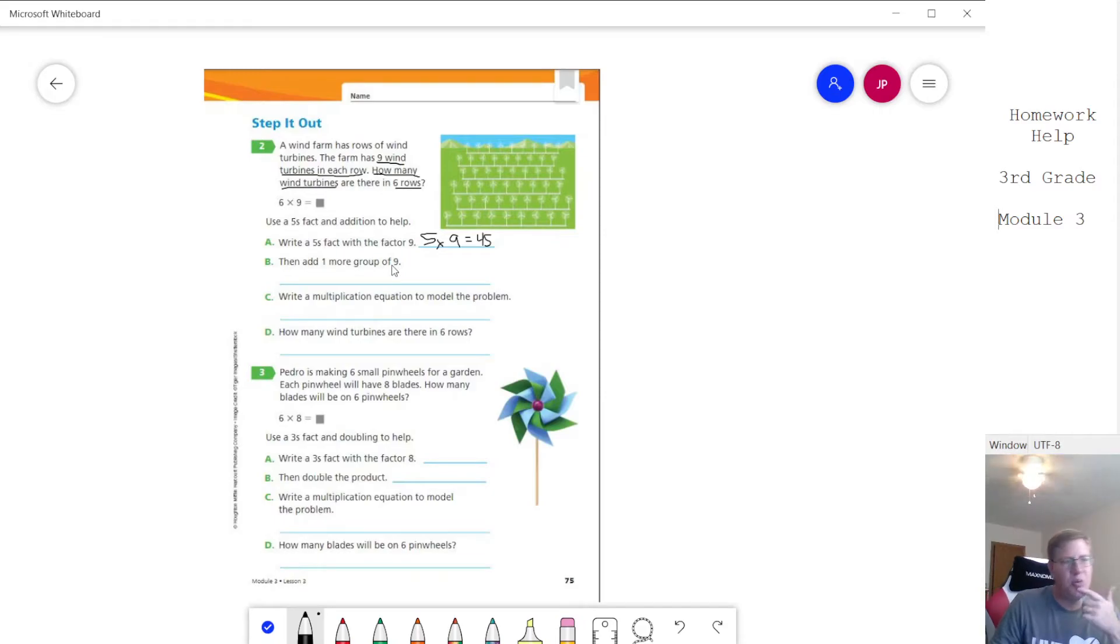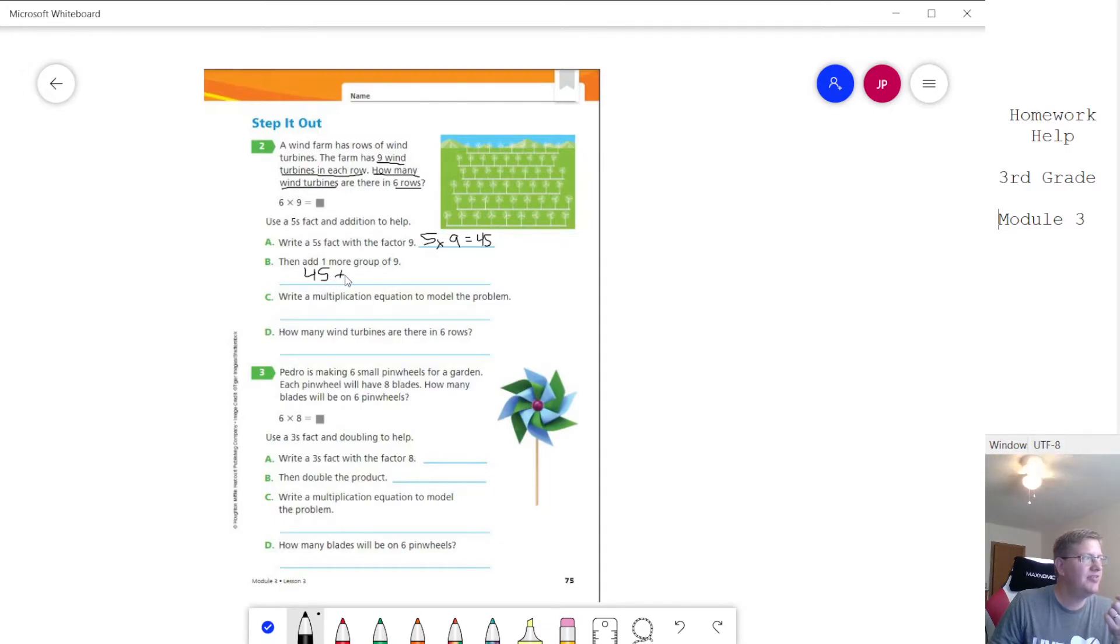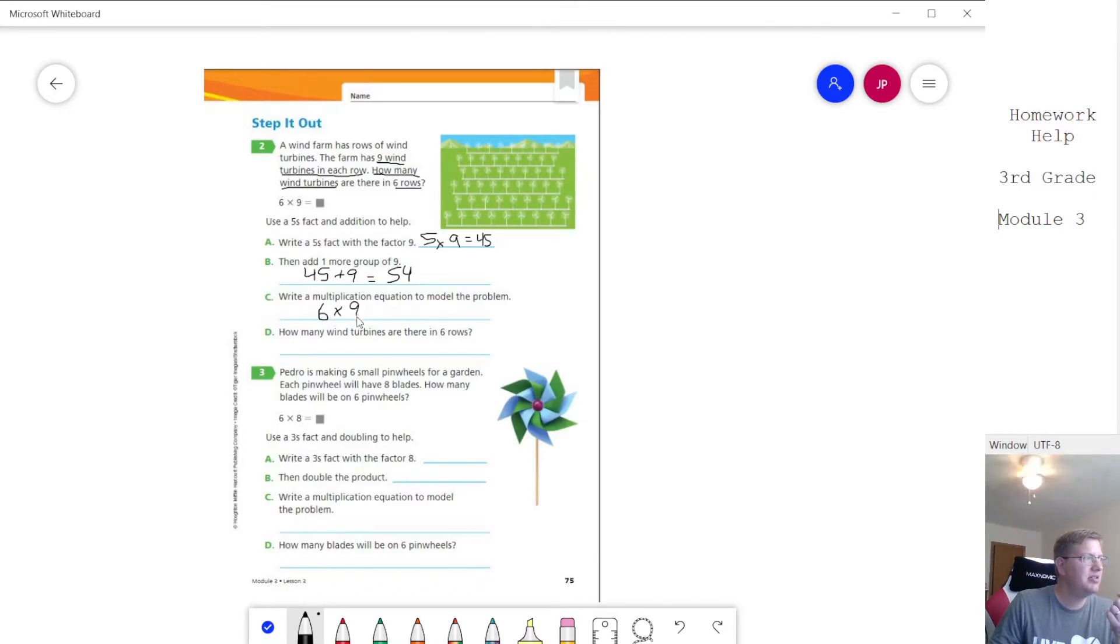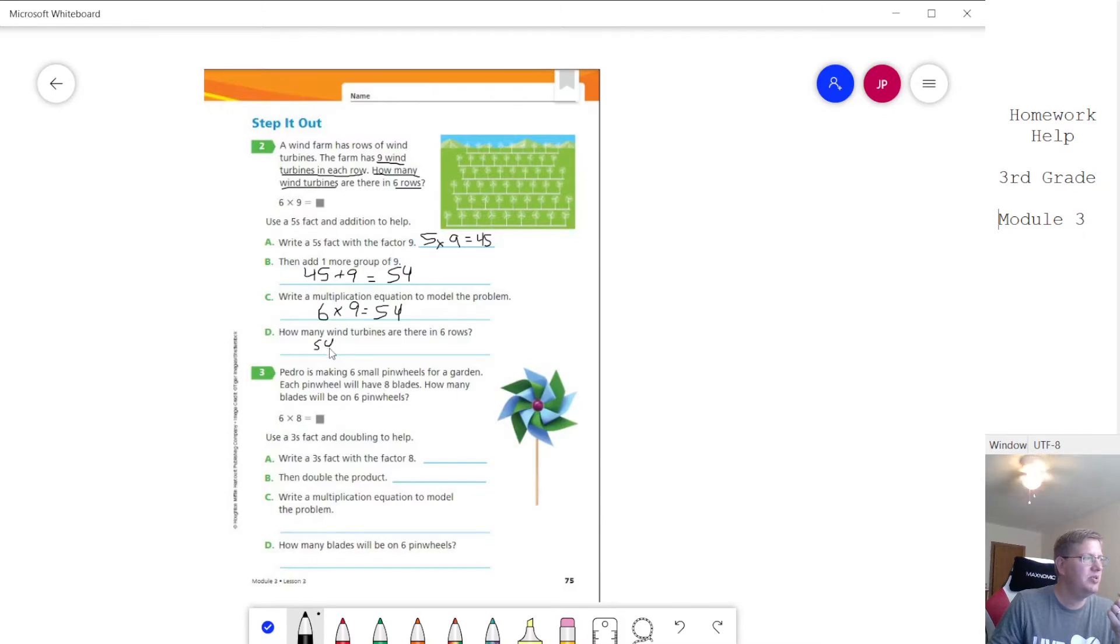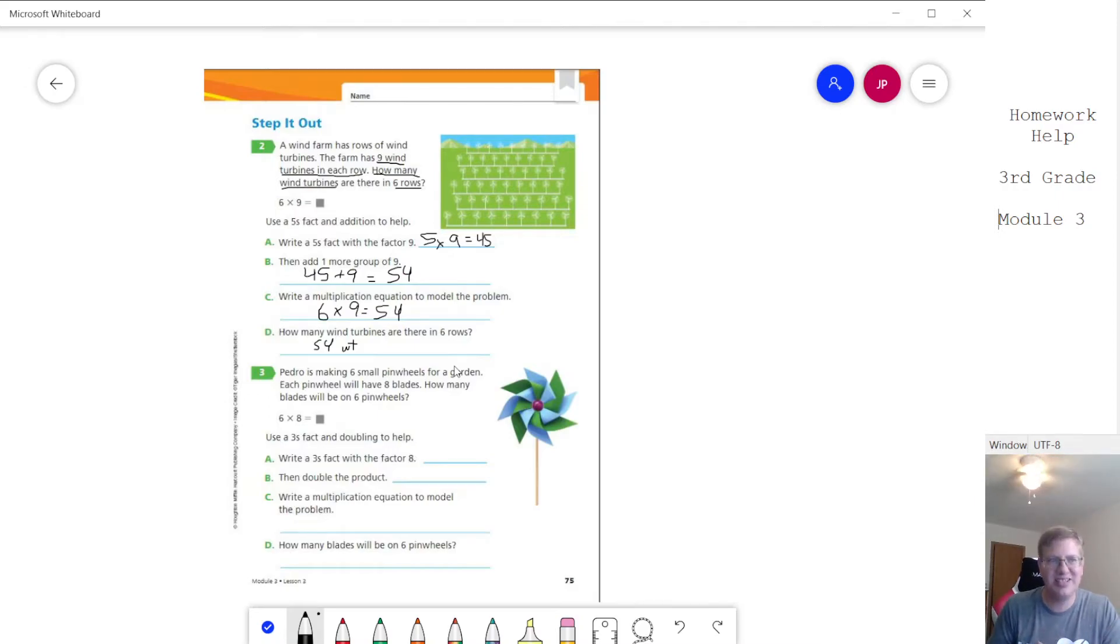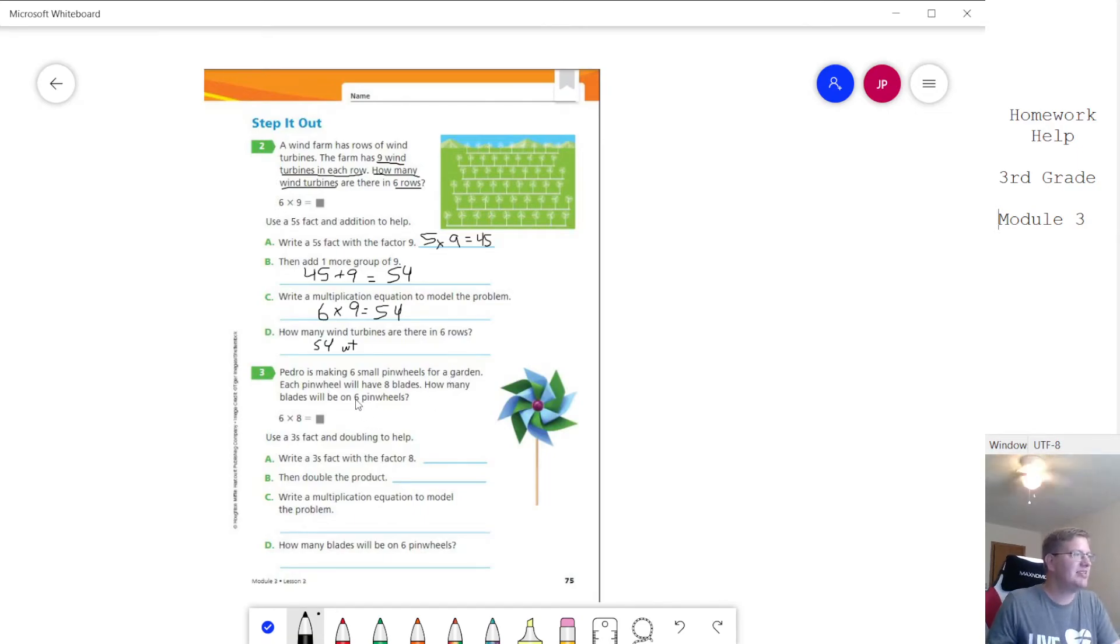Now we need to add one more group of nine and so what we would do is look at the number line where they can count on their fingers and we would do 45 plus nine equals and then we would get our answer 54. Our multiplication problem that models this would be this here. So six times nine equals 54 and then how many wind turbines do we have? We would have 54 wind turbines. I'm just going to abbreviate. I am requiring my students to write the units so if you see your student working on homework and they're not writing the units that's one of the things that they are expected to do for class.